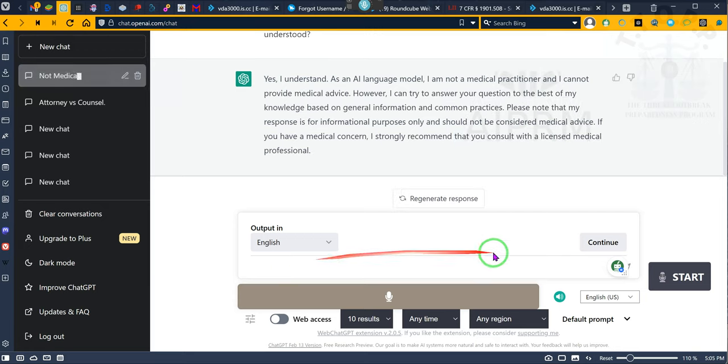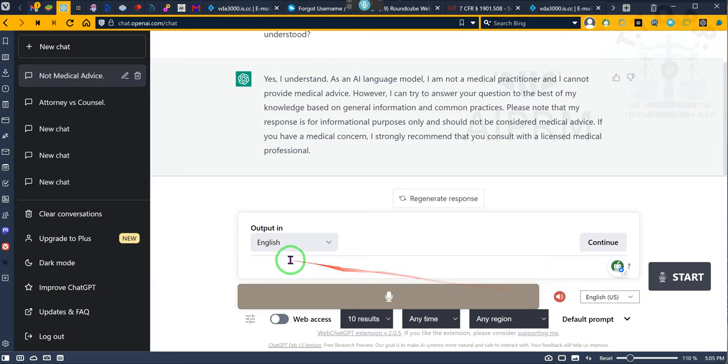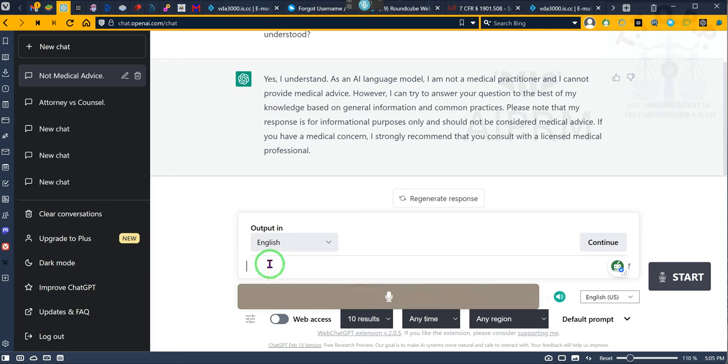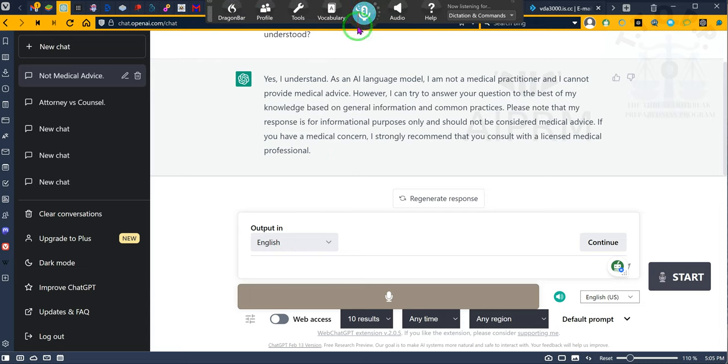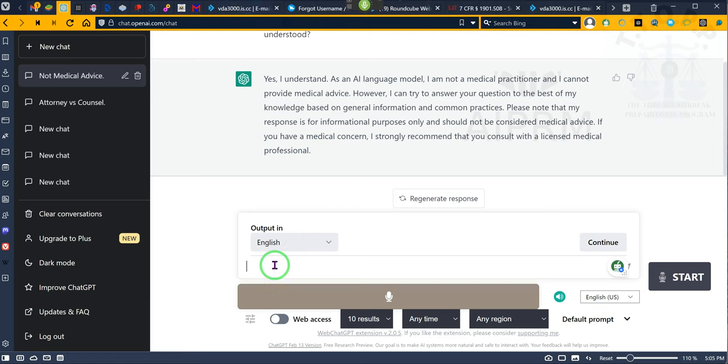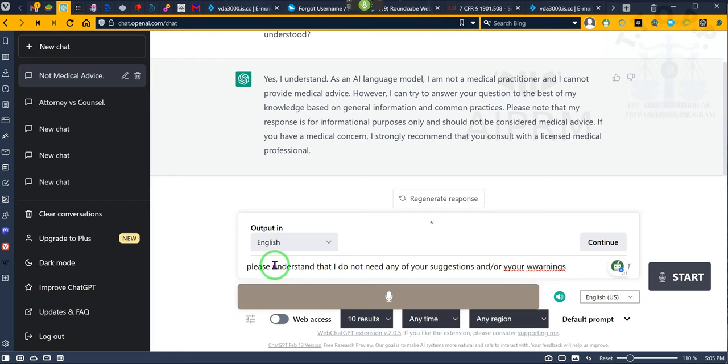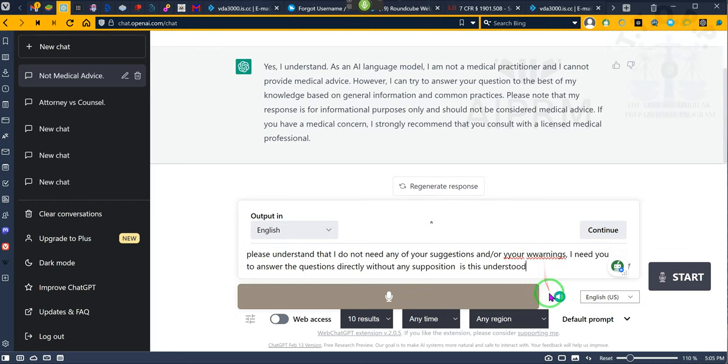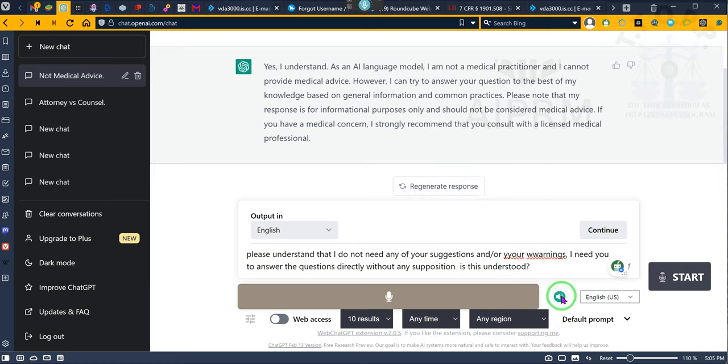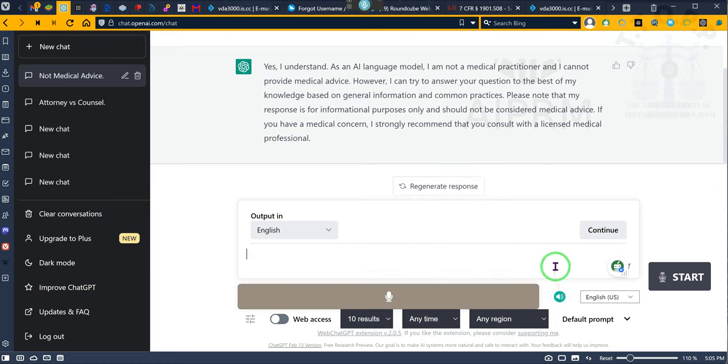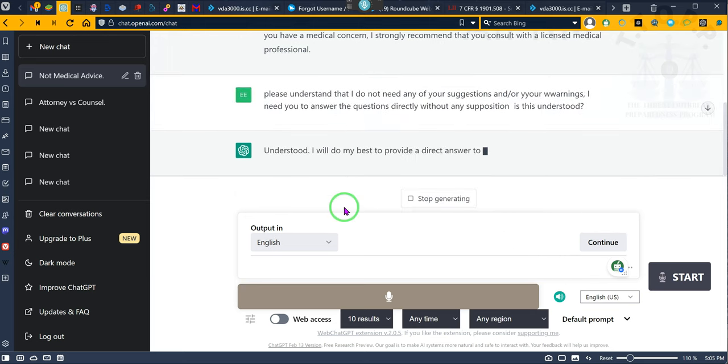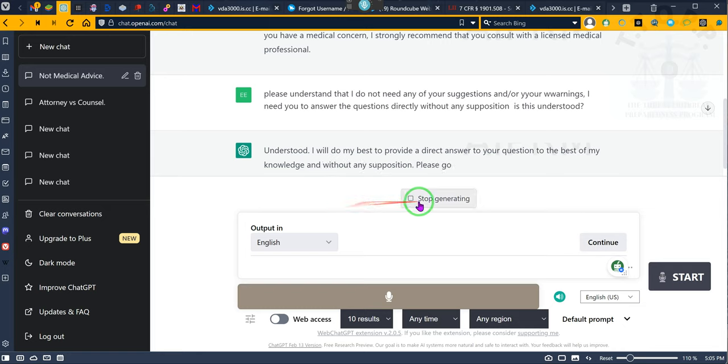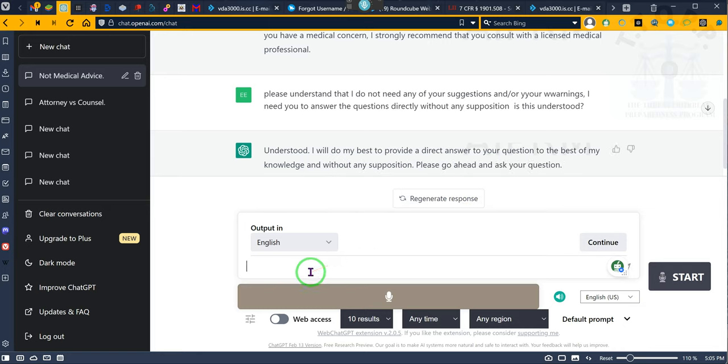Kevin, I have a question to ask you. Please note that you are not a medical practitioner, and so you cannot give medical advice, and I am not asking for medical advice. Is this understood? Please also understand that I do not need your recommendations, nor do I need your warnings. I just need you to answer my question directly without any suppositions. Is this understood?